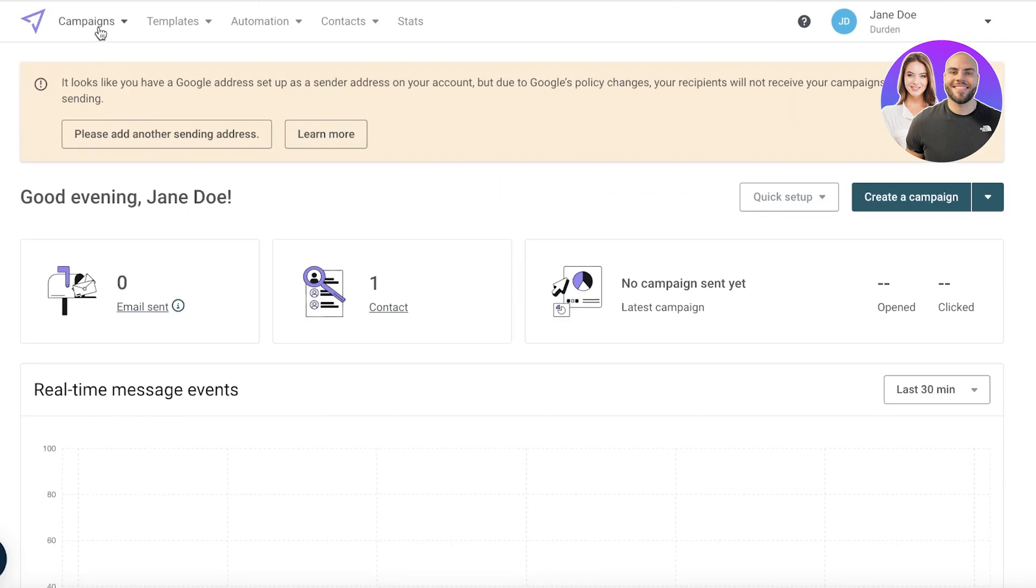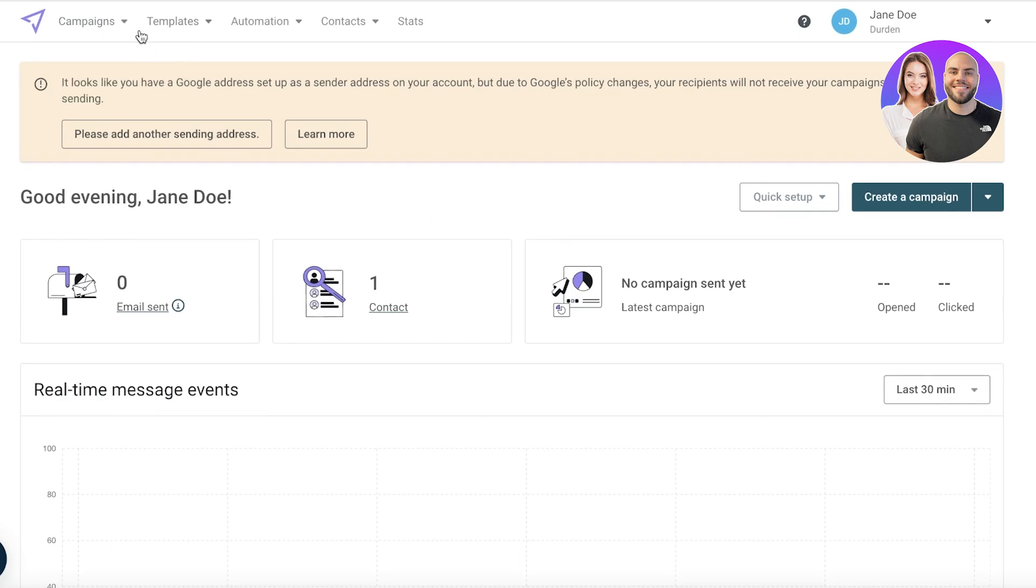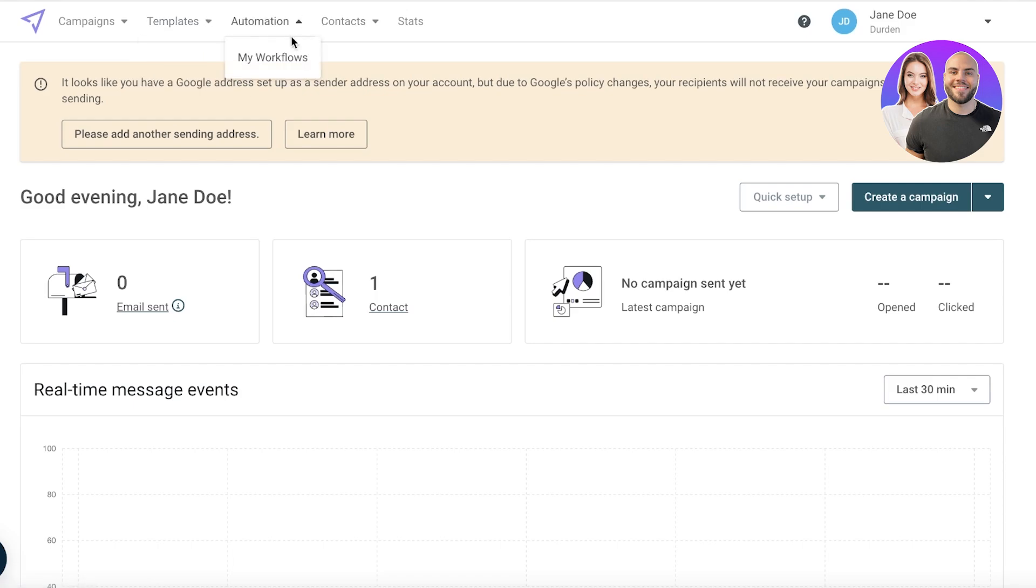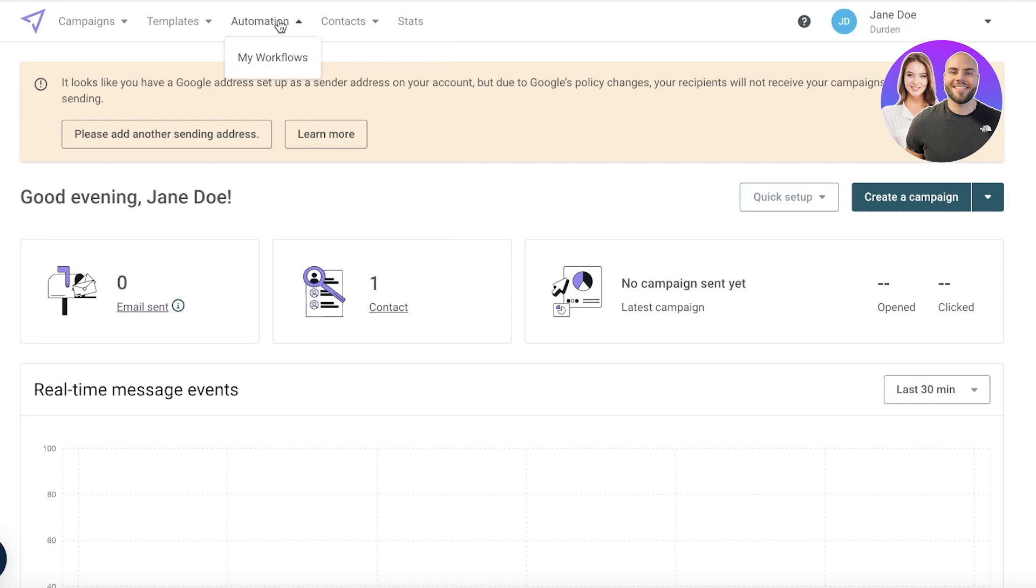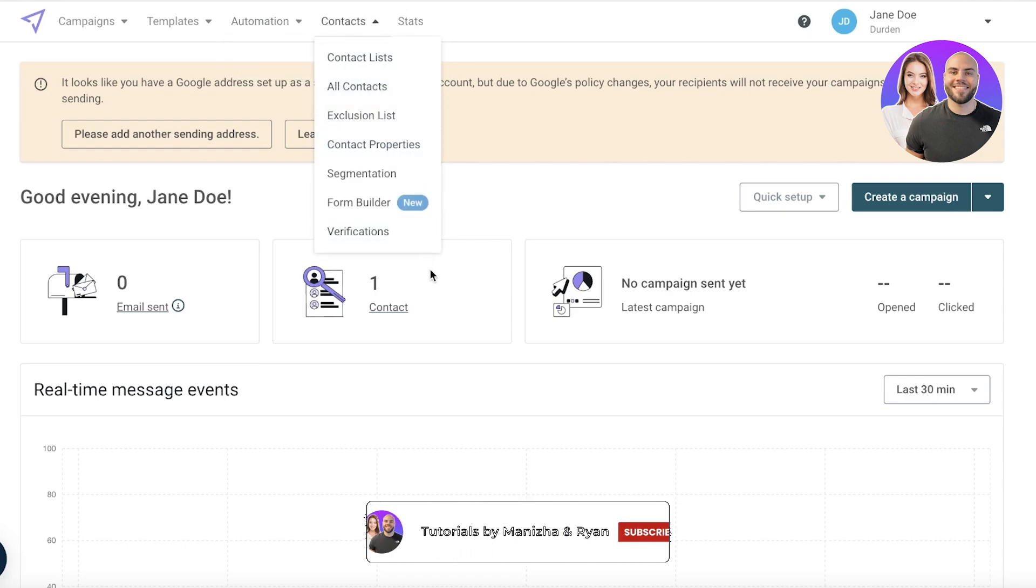If I scroll to the top you will see your campaign section where you can get started with building campaigns. Then you have templates, so you have form templates as well as email templates. Then you have automations where you can schedule your emails and you can also do automations like whenever someone signs up to your website a welcome email is sent out.